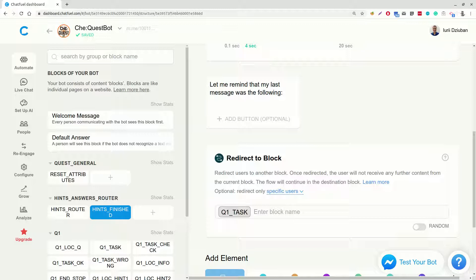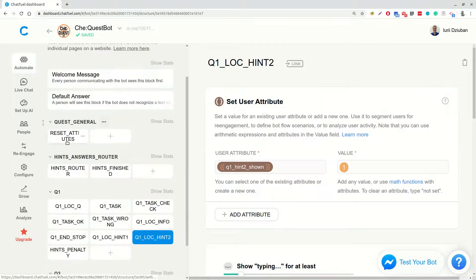As we need to start with reset attributes each time, we will launch our bot from the block reset attributes.